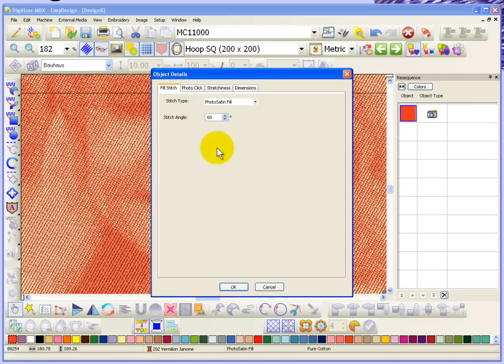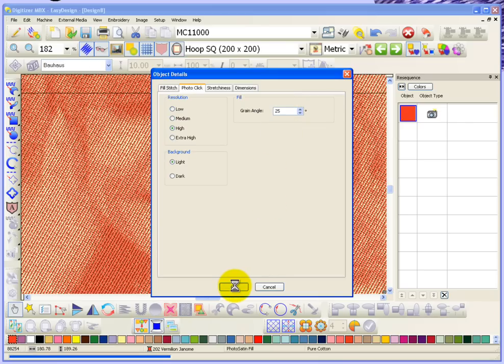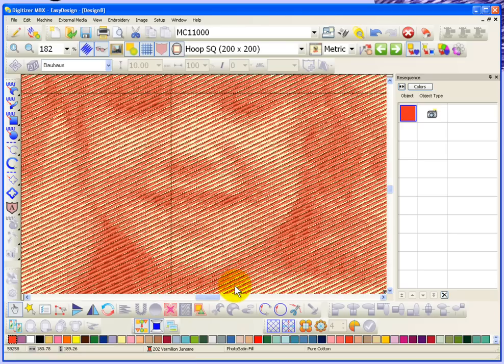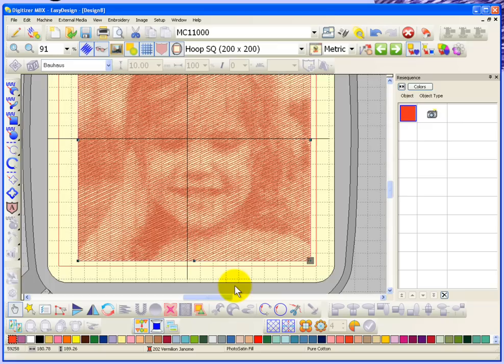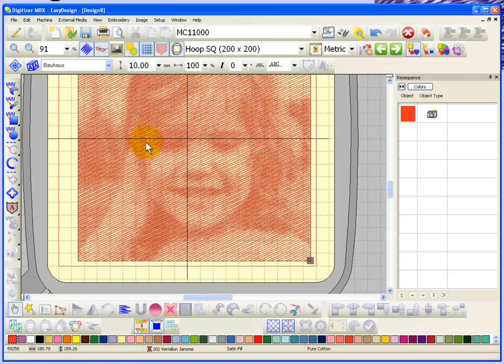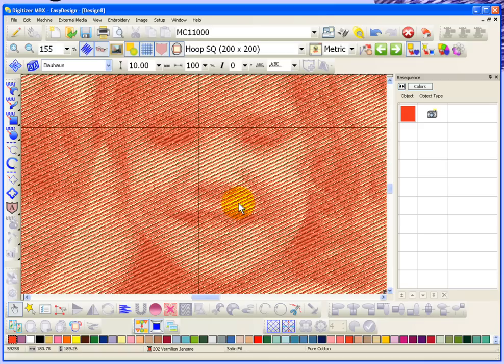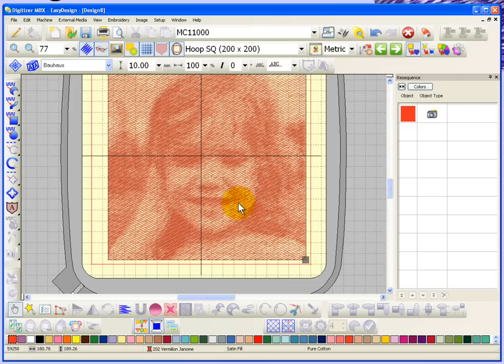Still, if you want to change that, maybe back it off to be just high or change the angle to be 25 degrees instead of 60 degrees, you can make these changes at any time. Basically you can kind of get an idea on your screen of what it's going to look like, and then when you stitch it out you'll get the full effect. Certainly with this photo click, when it's stitched out and you hold it back a little bit, you have a lot better ability to see the picture than if you zoom in really closely on it.